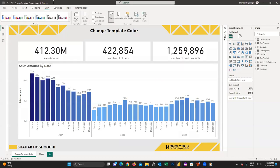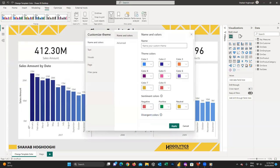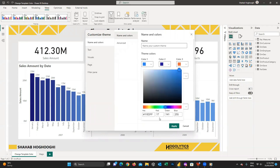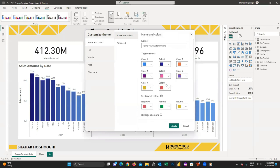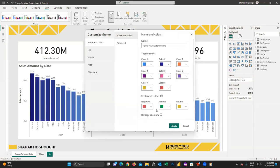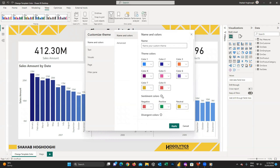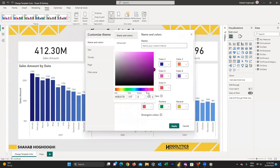If you are the person who should define the theme for the Power BI reports in your organization, you probably found that you need to allocate a lot of time and effort to copy and paste the color codes one by one to create a theme for yourself. But today I will show you how you can change all these theme colors in less than 10 seconds.